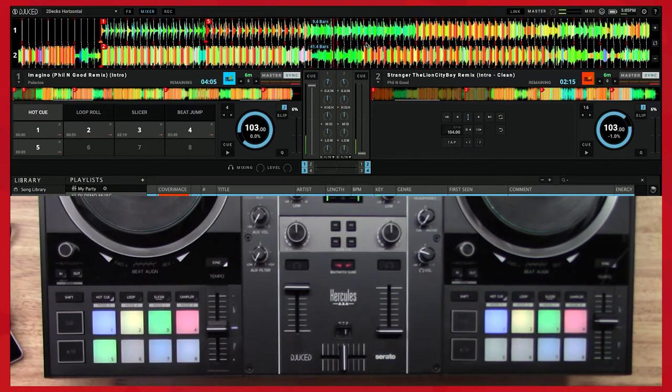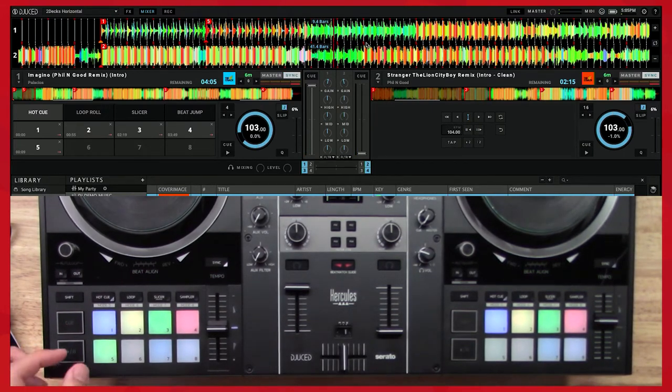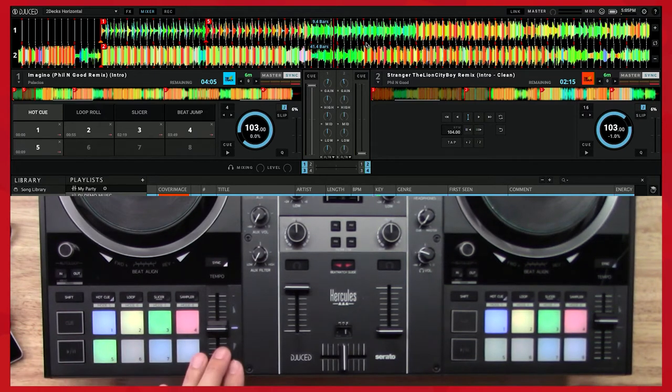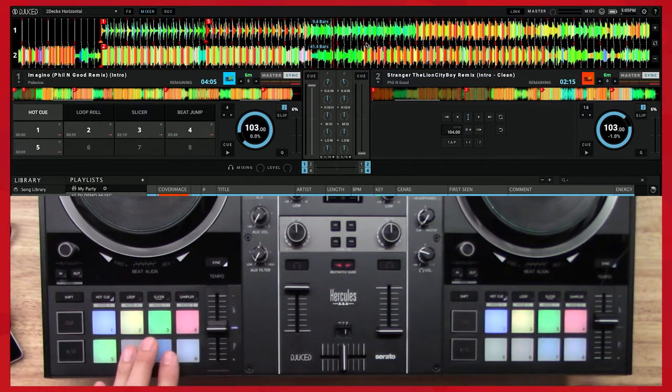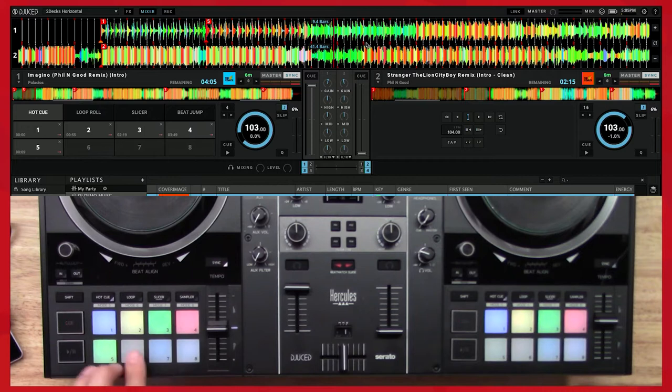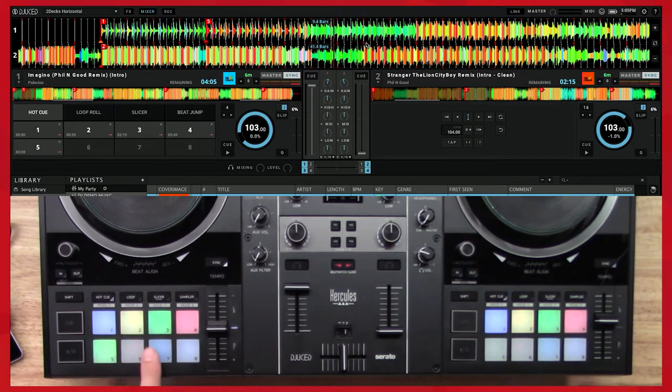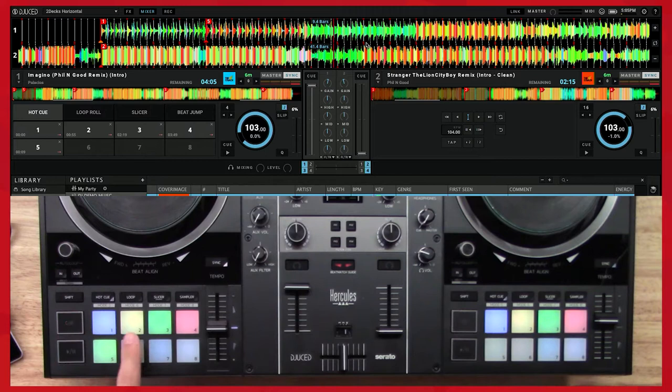So what I did is I then created another hot cue here, and I can get up to eight now. I can get up to eight hot cues, and this is a great thing to be able to have. You just have to remember what hot cue is which, right? So develop a system for yourself.